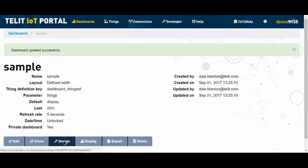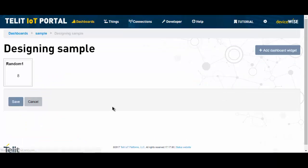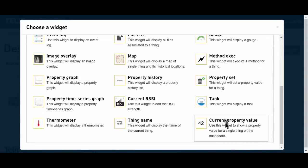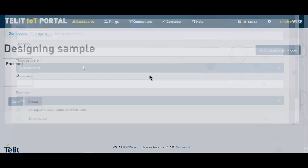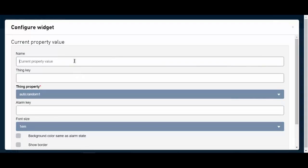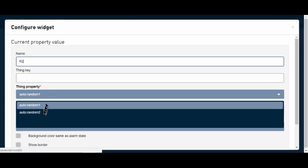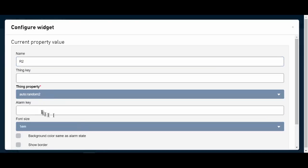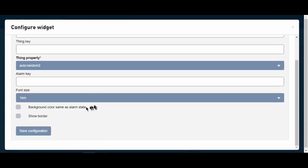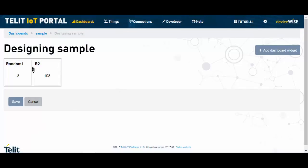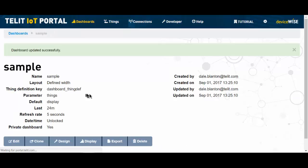And I'm going to go back in and add another one, another current property value. I'm just going to call this R2. And it's going to be random number 2, and also inside of a border. Save that. Notice I get the value. Save it here. And now at this point, I've built a dashboard and I've added two widgets to it.